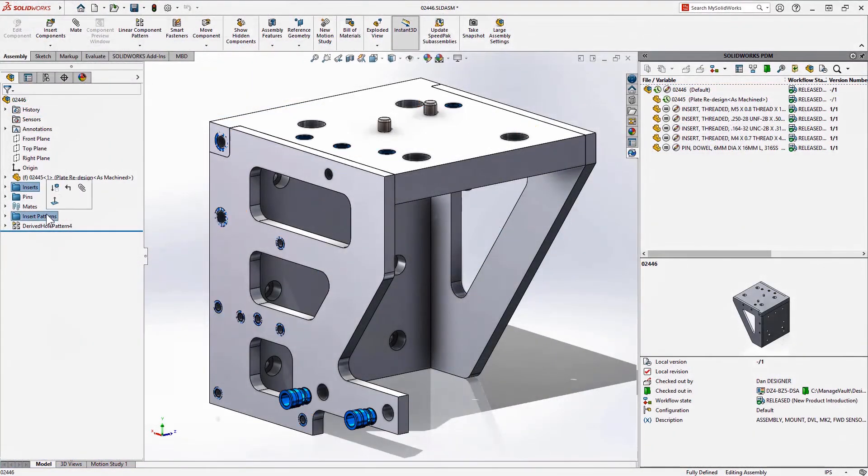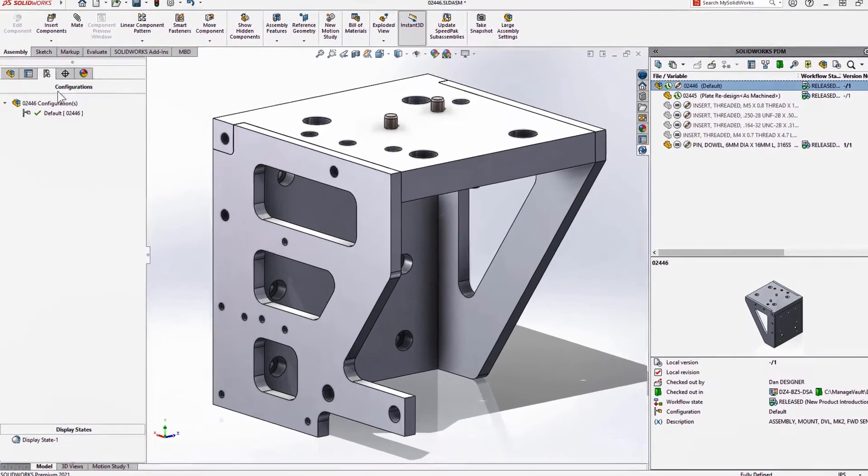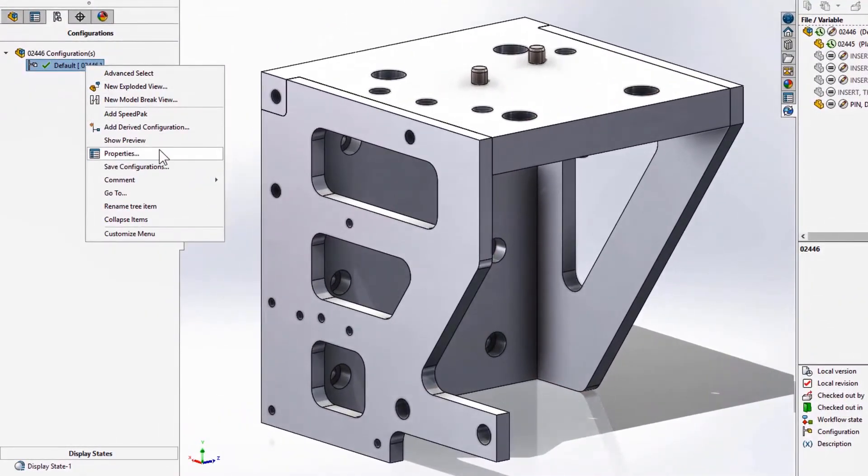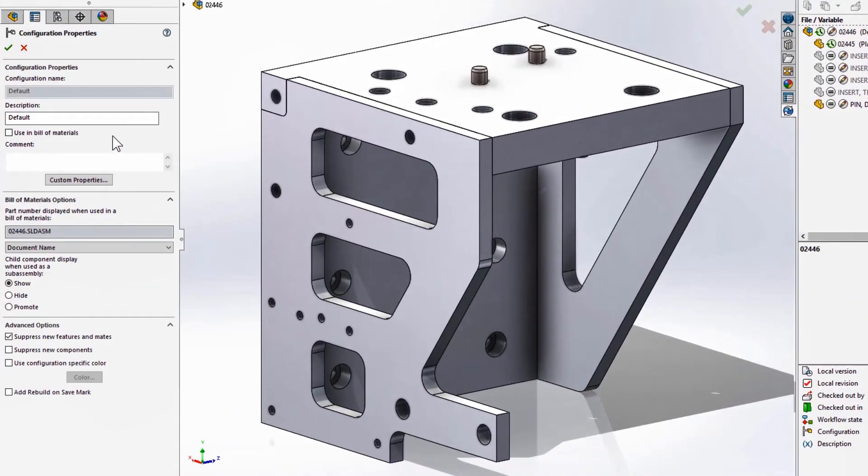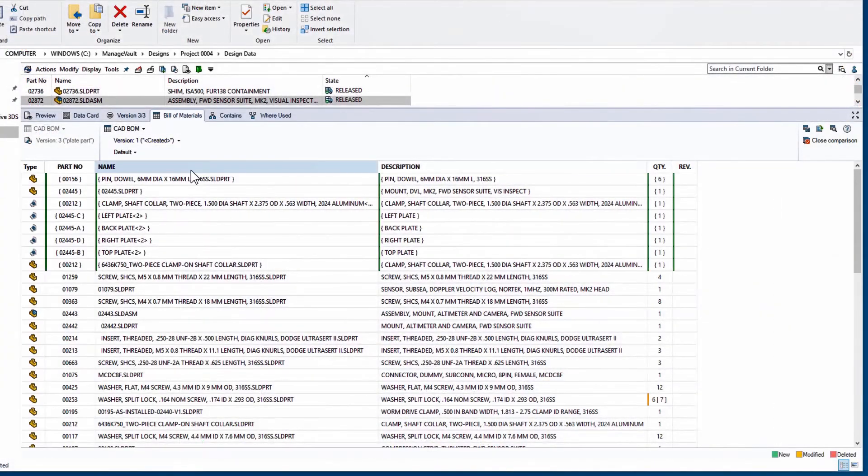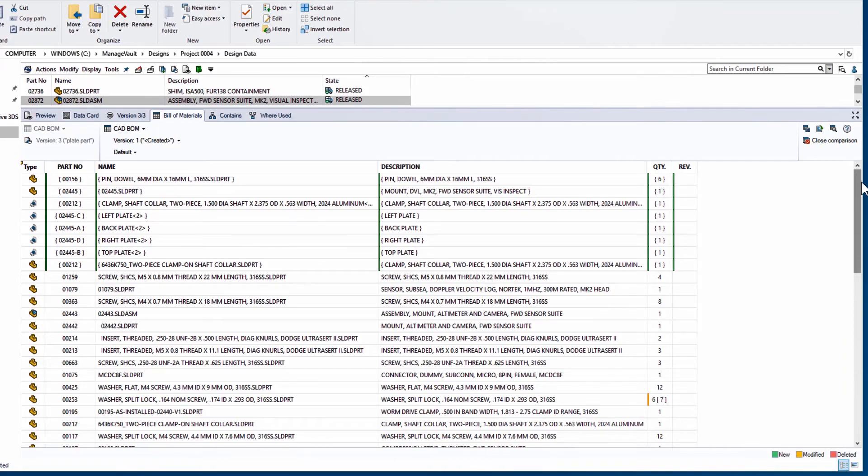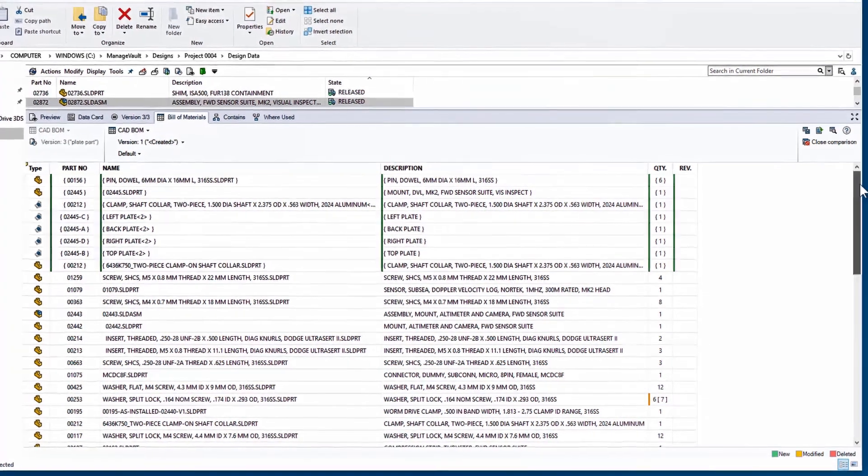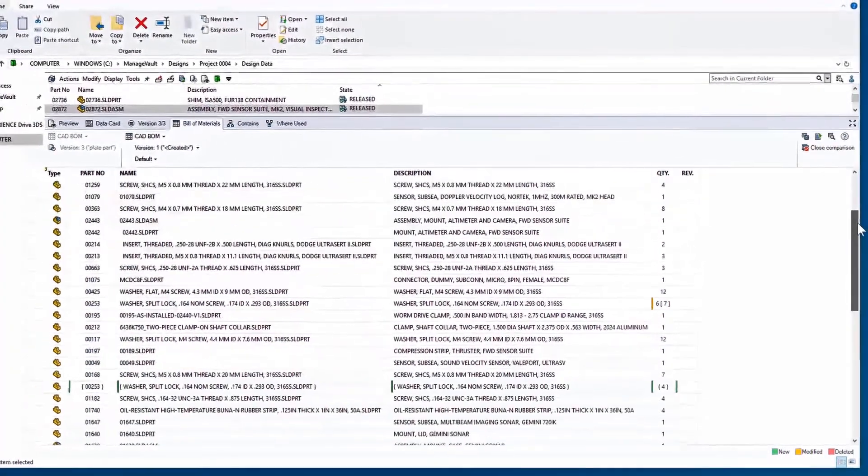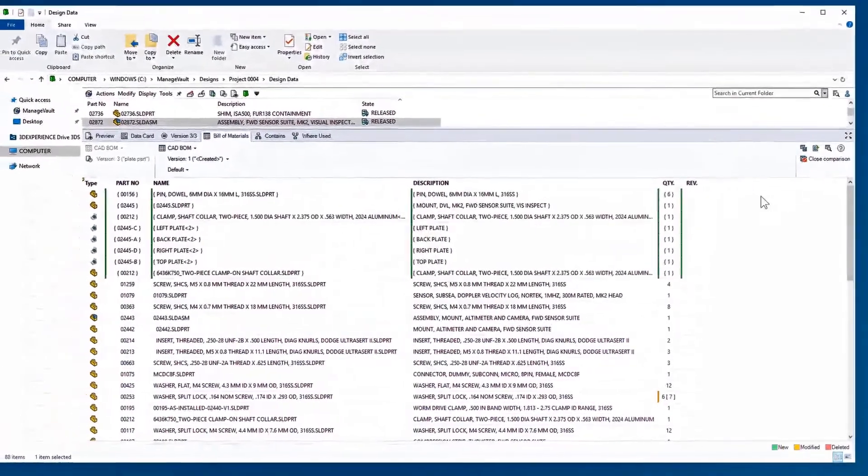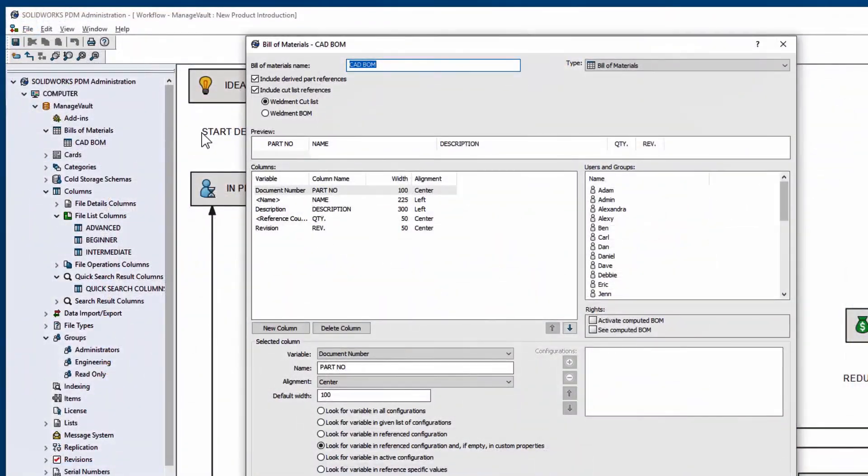Also, SOLIDWORKS bill of material component display settings are fully recognized. For example, I'm going to promote this configuration so the children will be presented at the next level up. A comparison of the computed bill of materials shows the new version is taking into account all the flexibility I have as a designer inside of SOLIDWORKS.